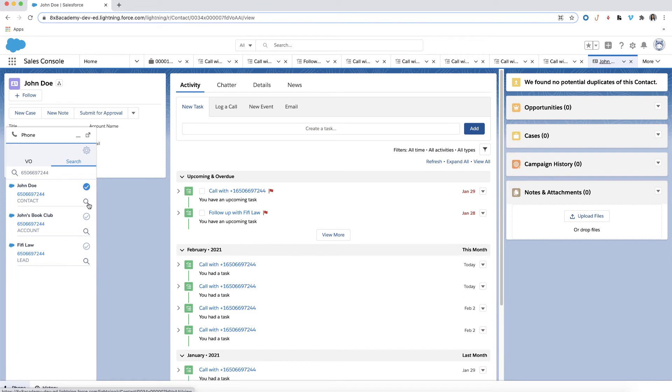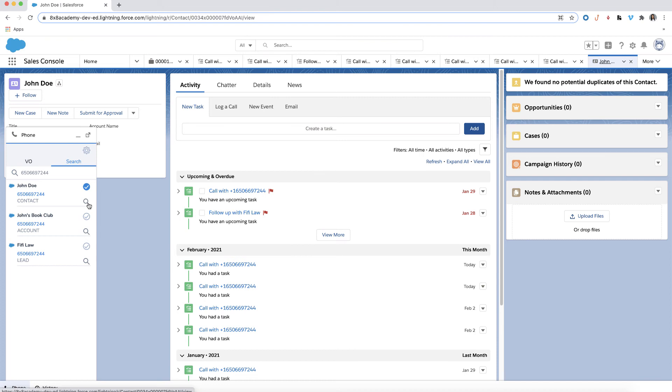You can filter your search results by Salesforce objects. Salesforce objects are databases that allow you to store business data. For example, a lead generation group may only need to interact with the lead type. By toggling the section, it can limit their search only to the lead object. The standard objects in Salesforce are Account, Contact, Lead, Opportunity, and Case.